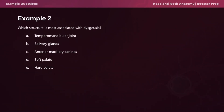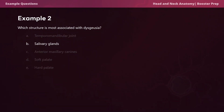Final example question: Which structure is most associated with dysgeusia? Options include the temporomandibular joint, salivary glands, anterior maxillary canines, soft palate, or hard palate. The answer is the salivary glands. Dysgeusia is a condition characterized by an abnormal or distorted sense of taste — patients may experience a metallic, bitter, salty, or sweet taste with no corresponding stimulus — arising from medications, systemic conditions, infections, nutritional deficiencies, or more serious health issues.